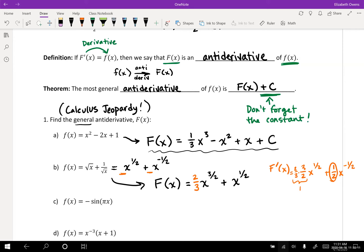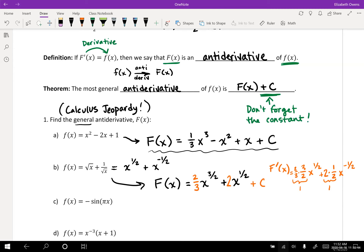On the second term, Brandon put a 2 out front to counteract that 1 half that comes down when we do the power rule. So if there's a 2 out front originally, it multiplies that 1 half and gives us a coefficient of 1, which is what we had in the original problem. And Brandon's got his plus C on the end. So we do need to first work with the powers but also be mindful of the coefficients.